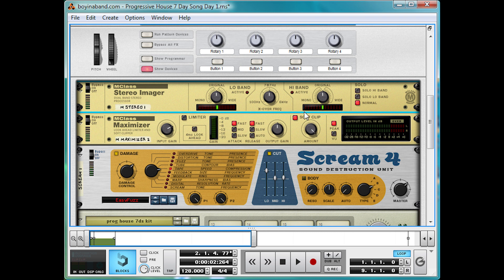Now, before you begin crying violently, leaving hate mail in the comments section, and losing faith in all that is good and pure — don't worry. The loss of the bass is only temporary, to make it more awesome when we bring it back in. You've got to tease your listener, make them work for the drop.